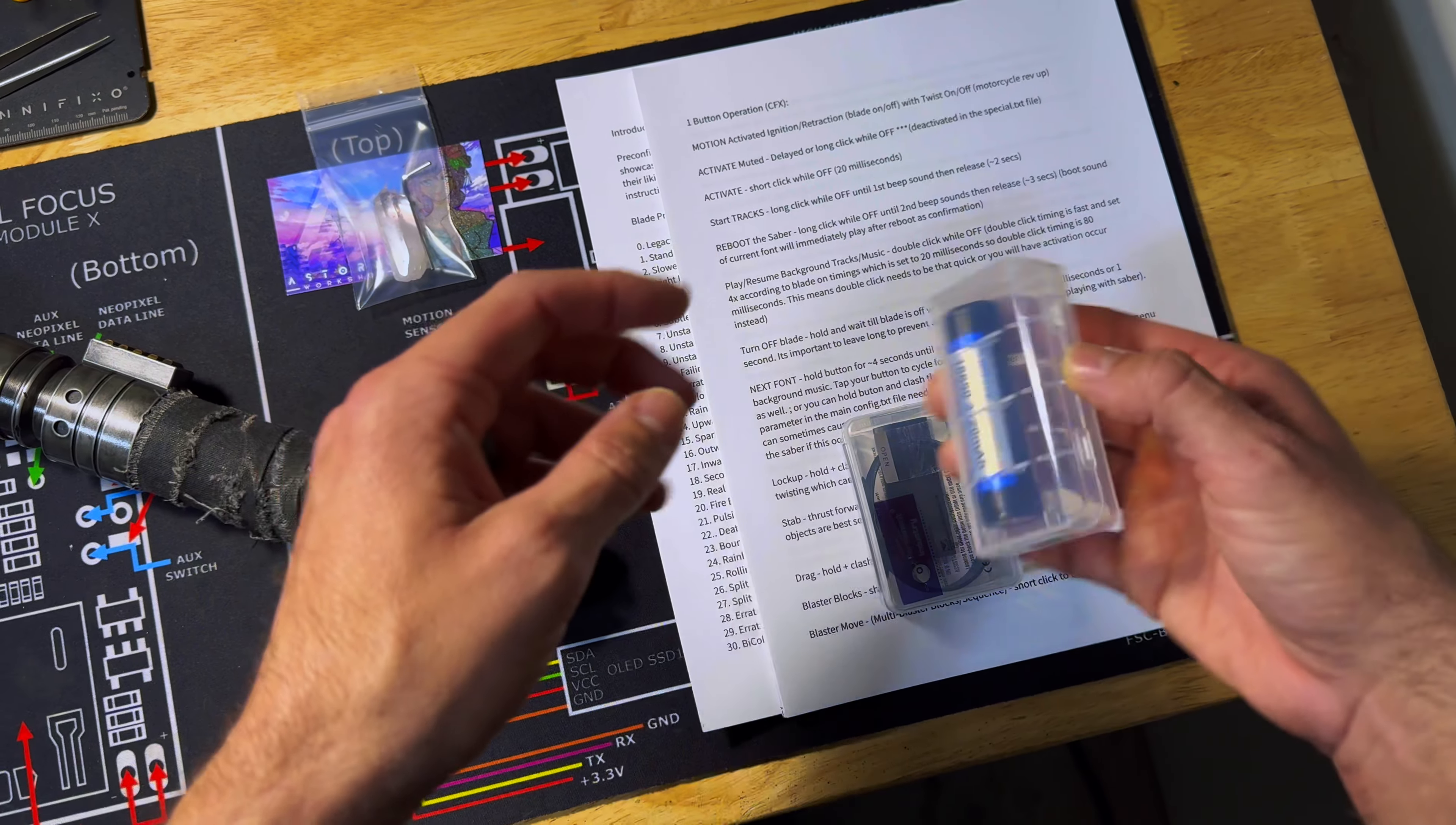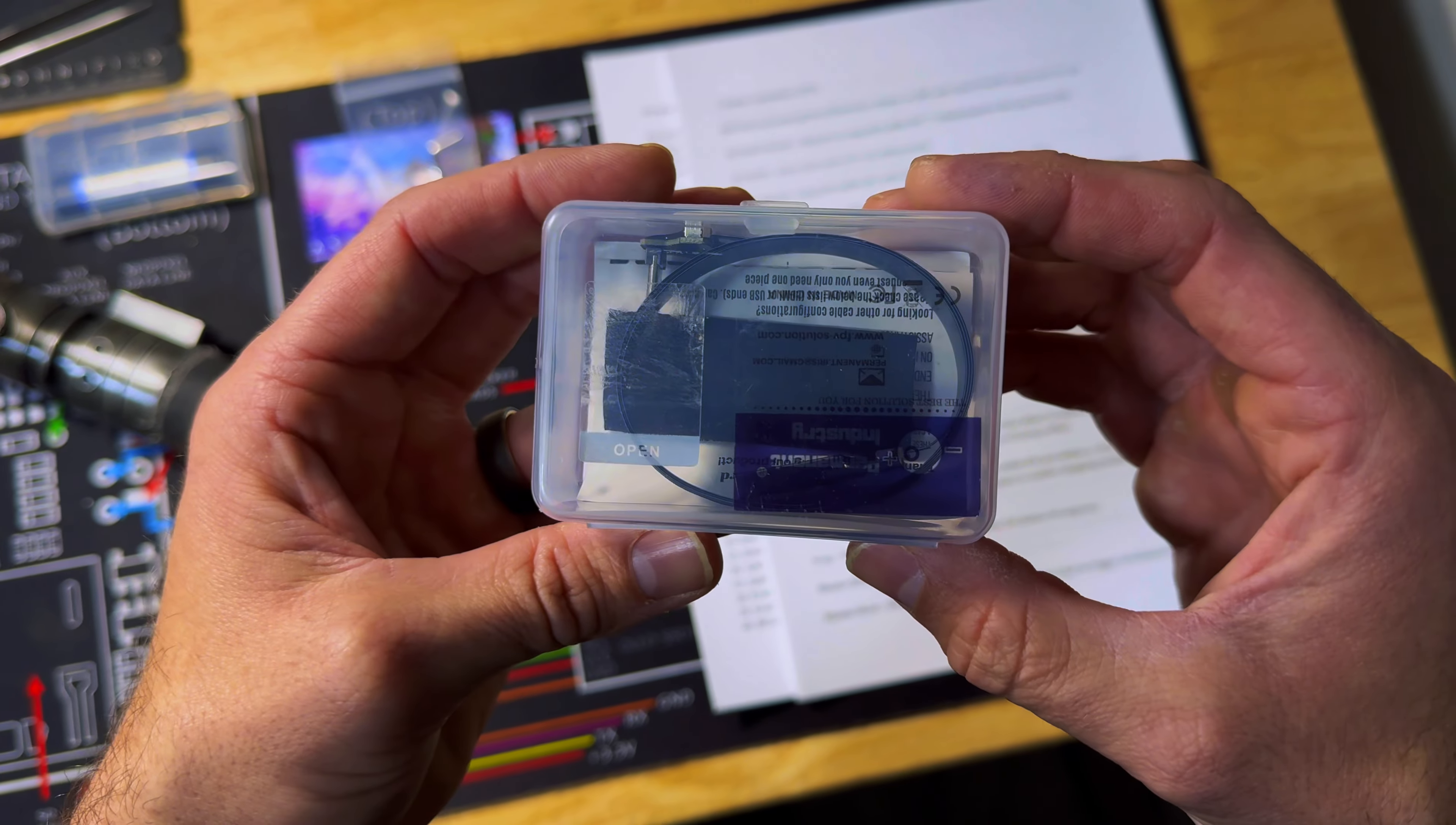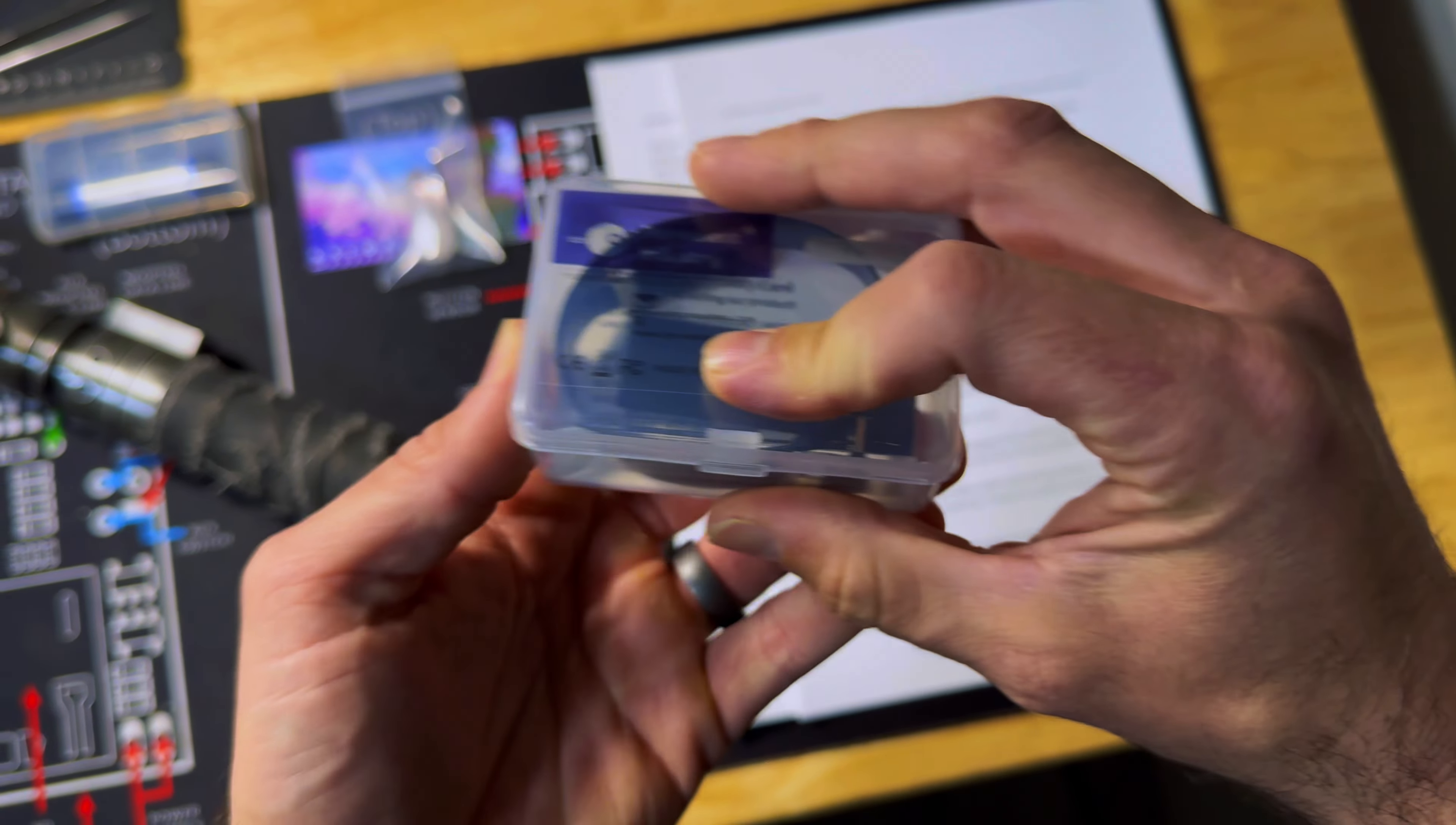Here's your lithium-ion battery. Later, we'll go over that a bit more. And here is your USB cable that you'll use to connect to the soundboard in the lightsaber. And we'll go over this also later.